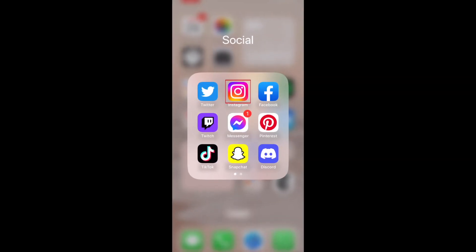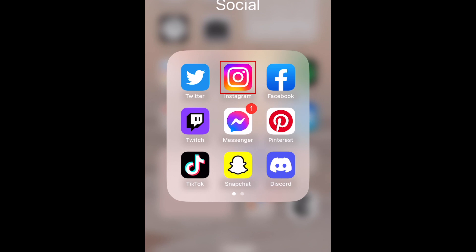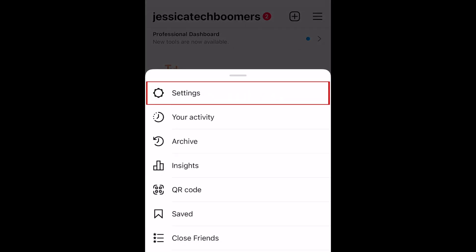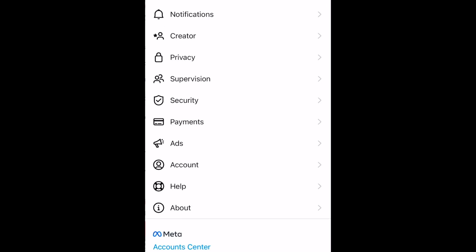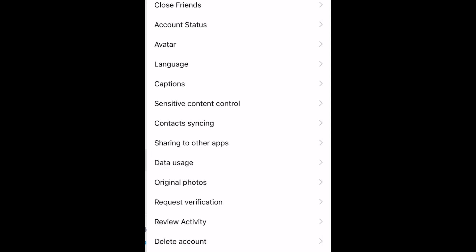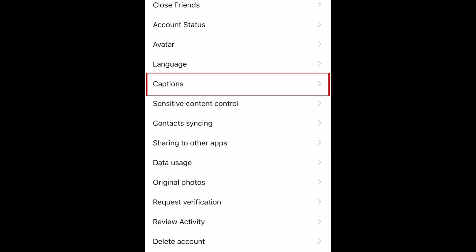To enable automatic video captions on Instagram, open the Instagram app and go to your profile. Now tap the menu icon in the top right corner. Tap Settings. Select Account.